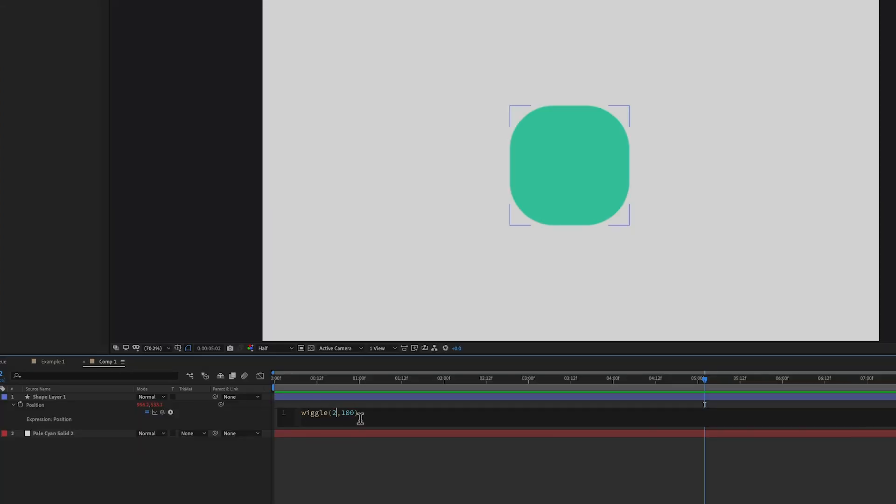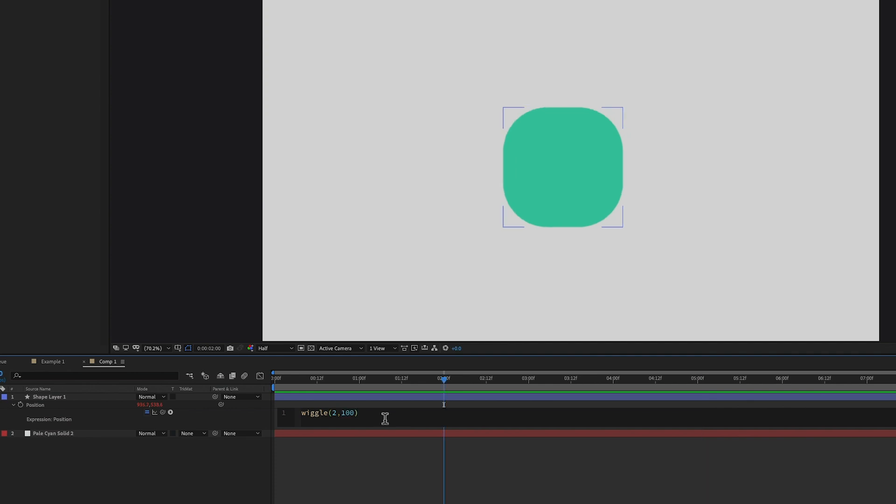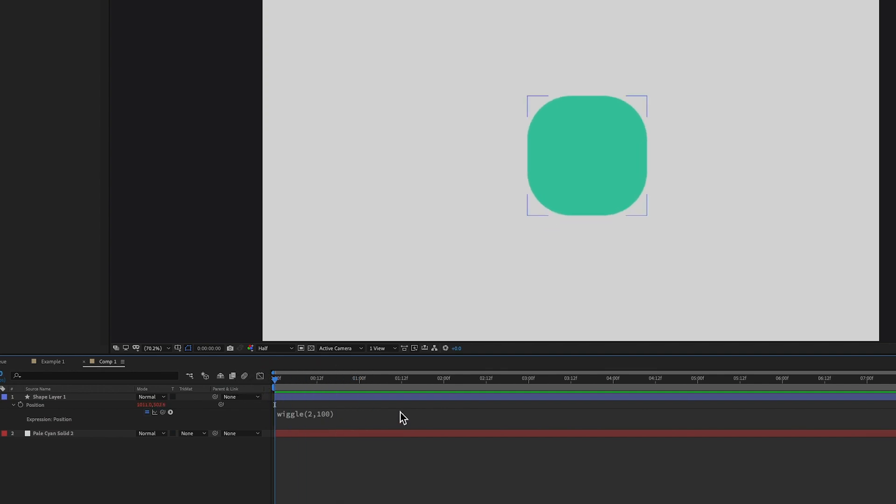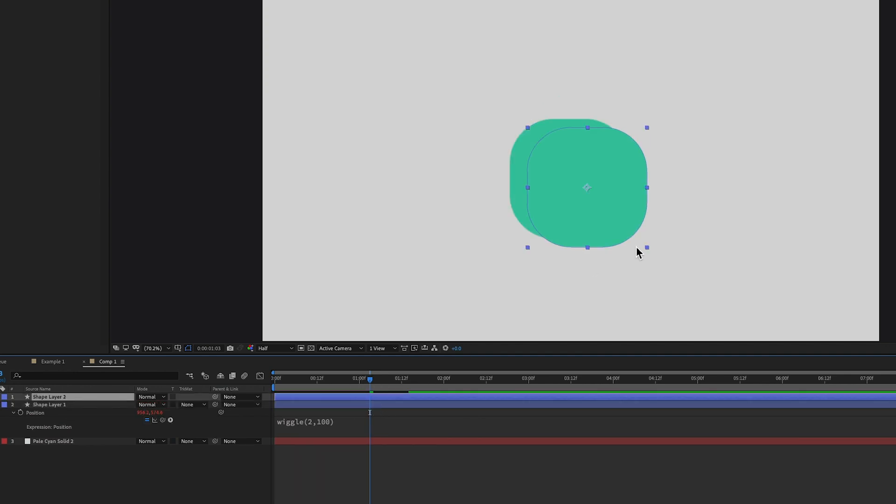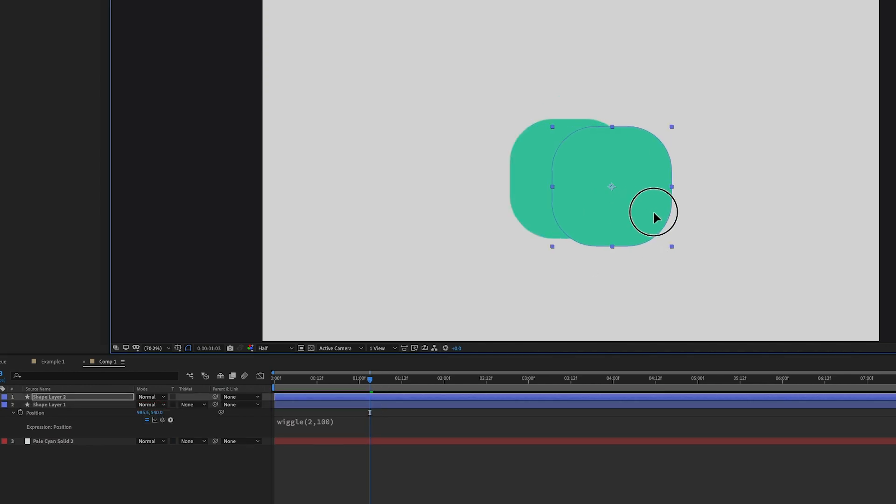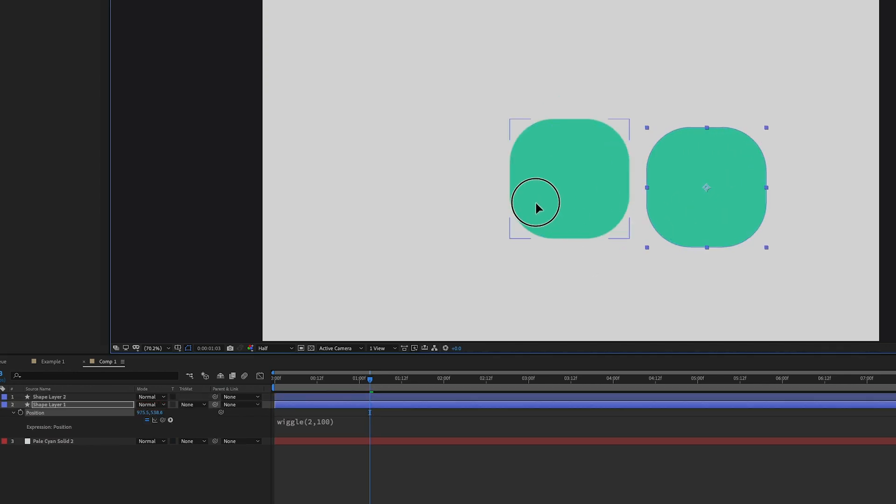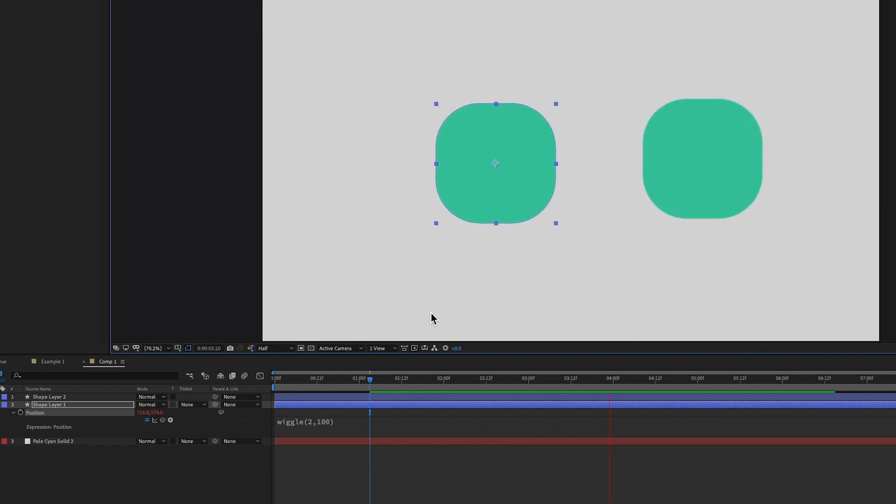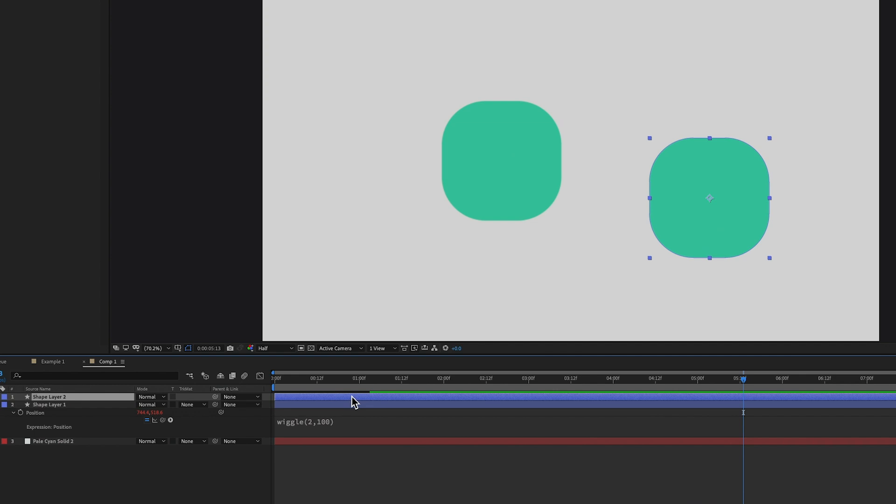You have wiggle in parentheses, then you have the first one is the frequency, how many times it will wiggle per second, and the second one is the amplitude. Now there's other things going on behind the scene, which is the seed. There's a seed to this. And if you don't declare the seed, then it's just a new seed every time.